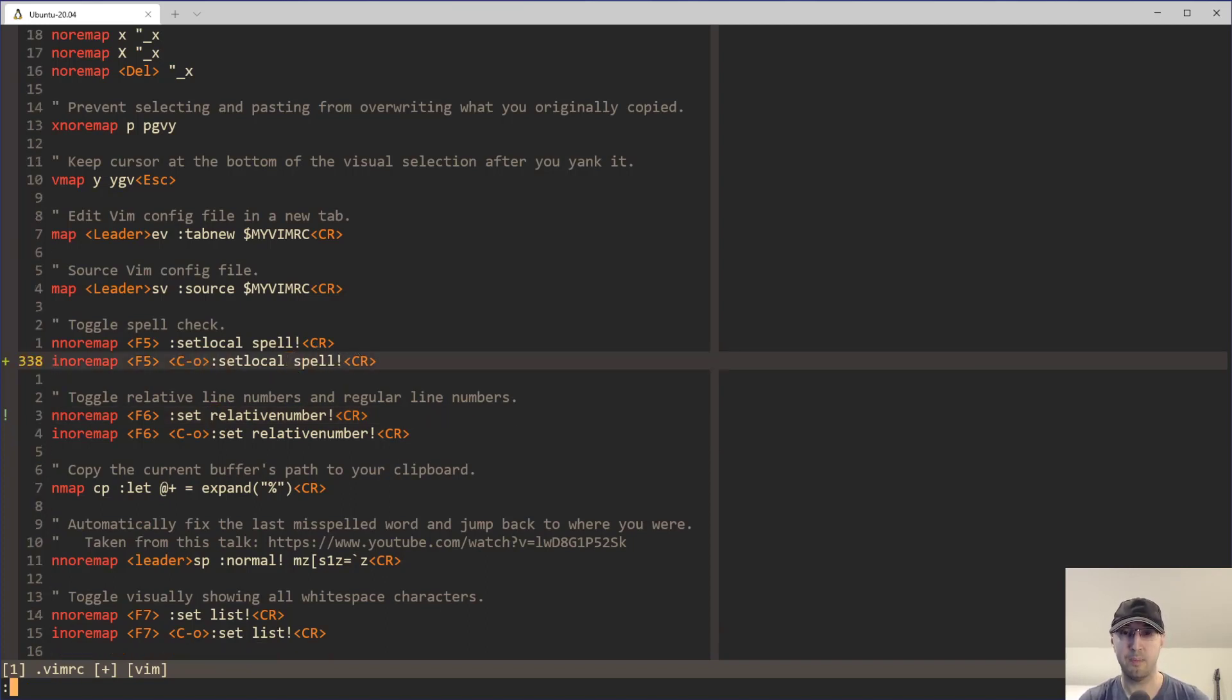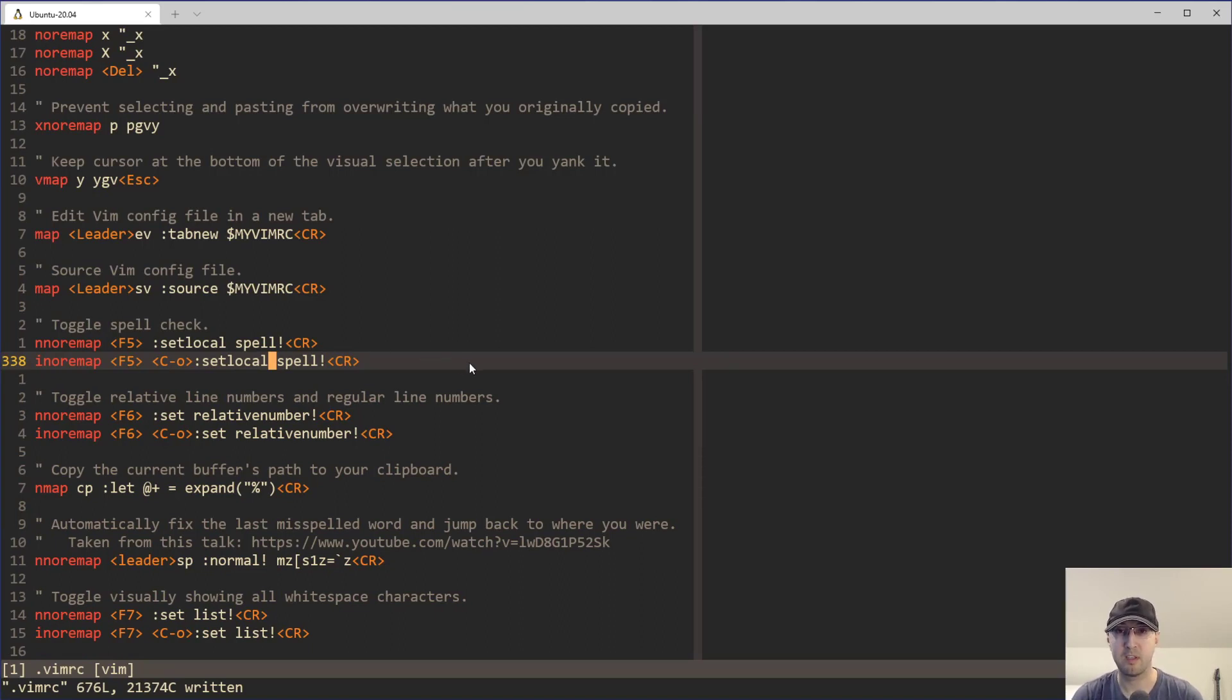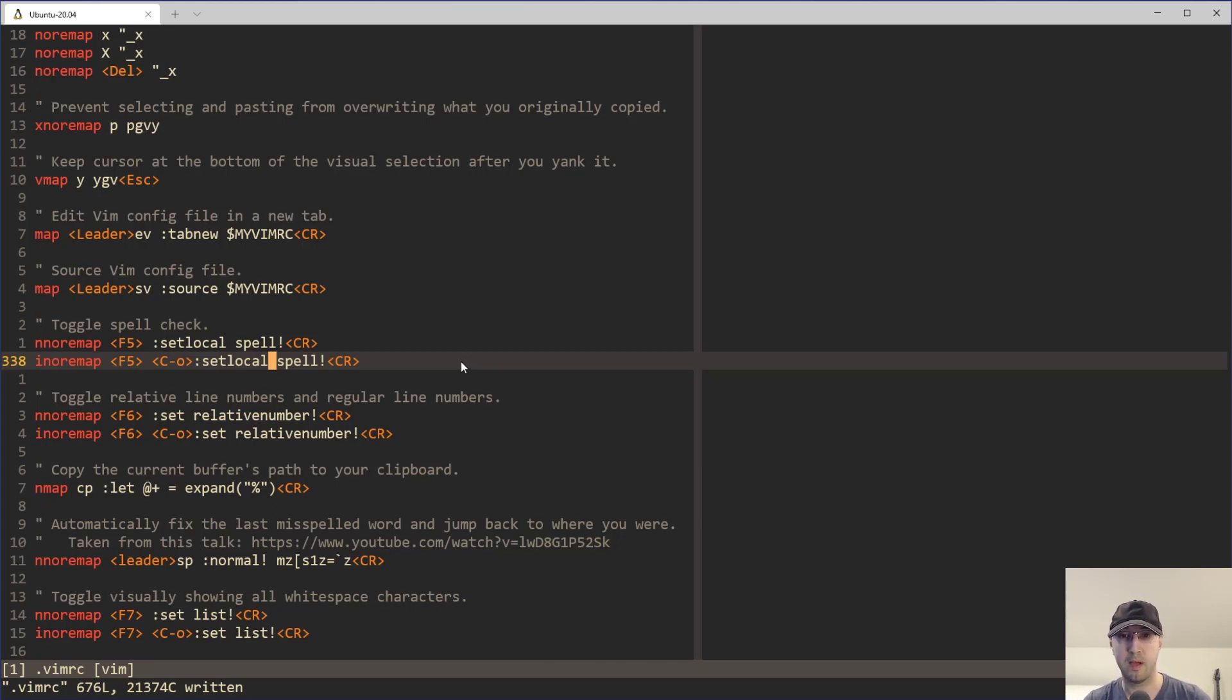But again, based on Vim's help menu, they should do the same thing. Let me know in the comments below which one you prefer. Also let us know in the comments below, maybe some other settings that you might be toggling with something similar to this.